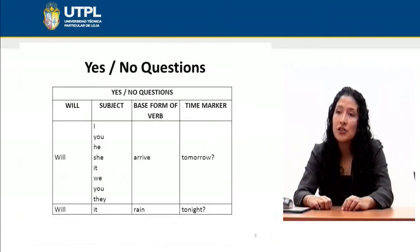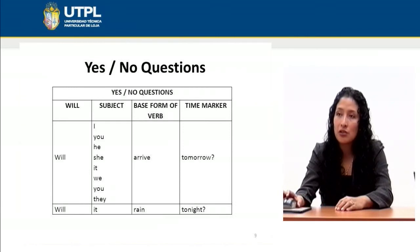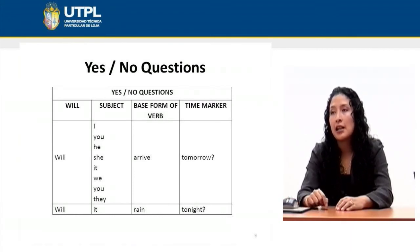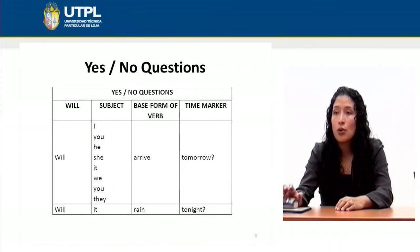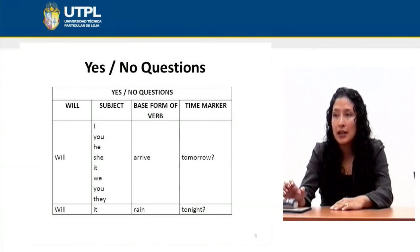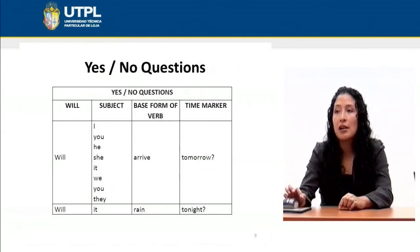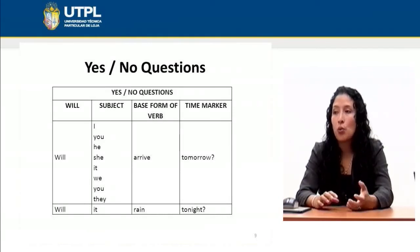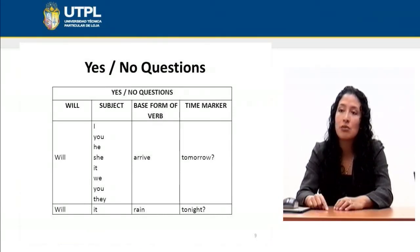The last part covers yes/no questions with 'will.' For yes/no questions, follow this structure: will + subject + base form of the verb + time marker. For example: 'Will you arrive tomorrow?' or 'Will she arrive today?' Be careful with time markers — you cannot combine the future with a past time word. For example, 'Will she arrive yesterday?' is wrong because the time marker must refer to the future.